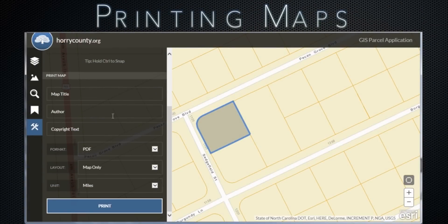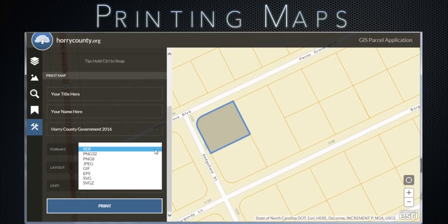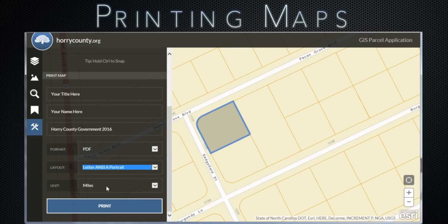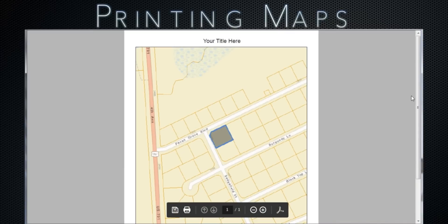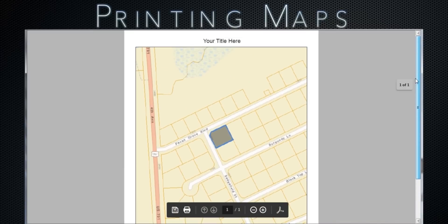And finally, we have our print tool. Simply scroll down on the tools panel. Here, you can enter your map title, author, and copyright text. You can also select format, layout, and unit options. When done, click the print button. A preview of your map will display. Use your computer's print options to print your map.